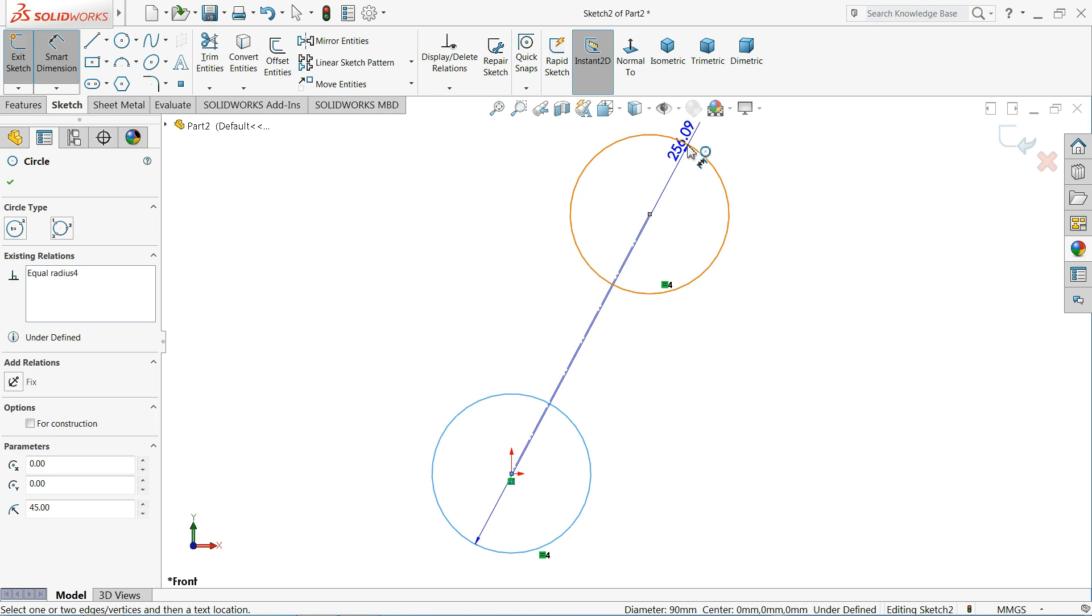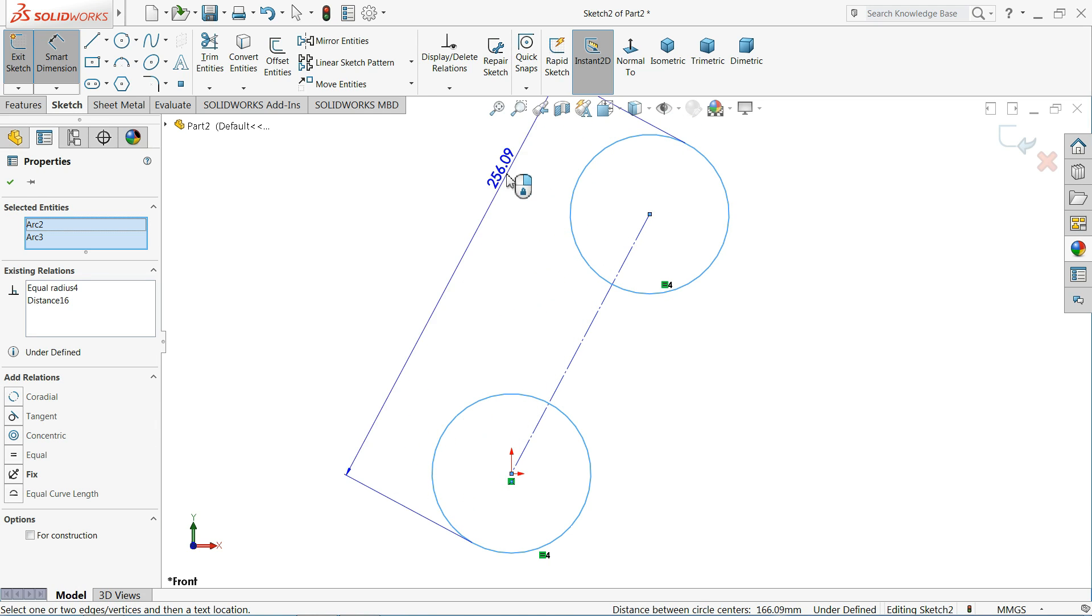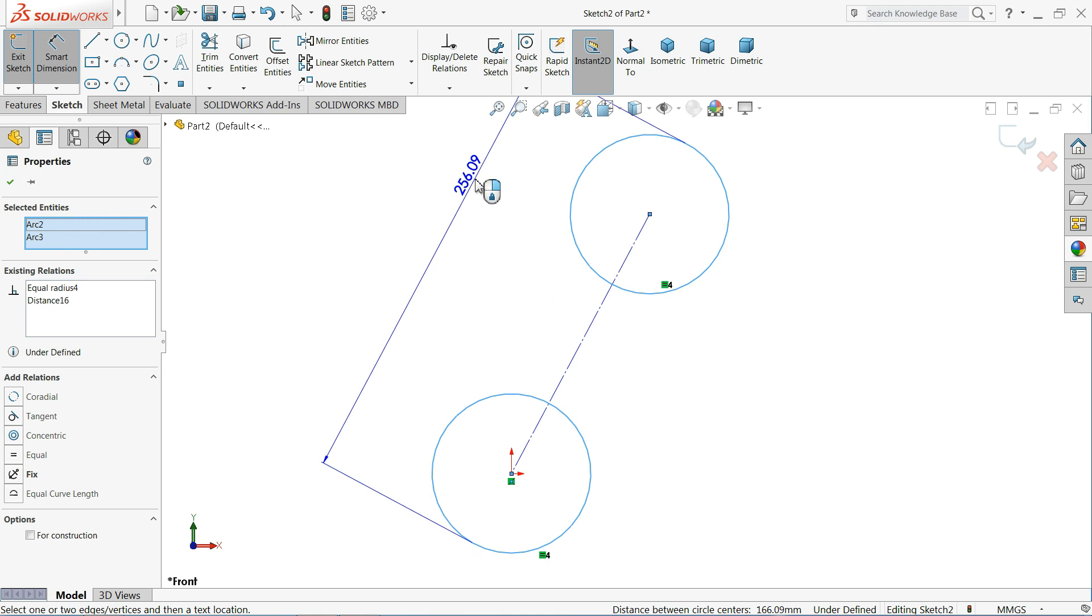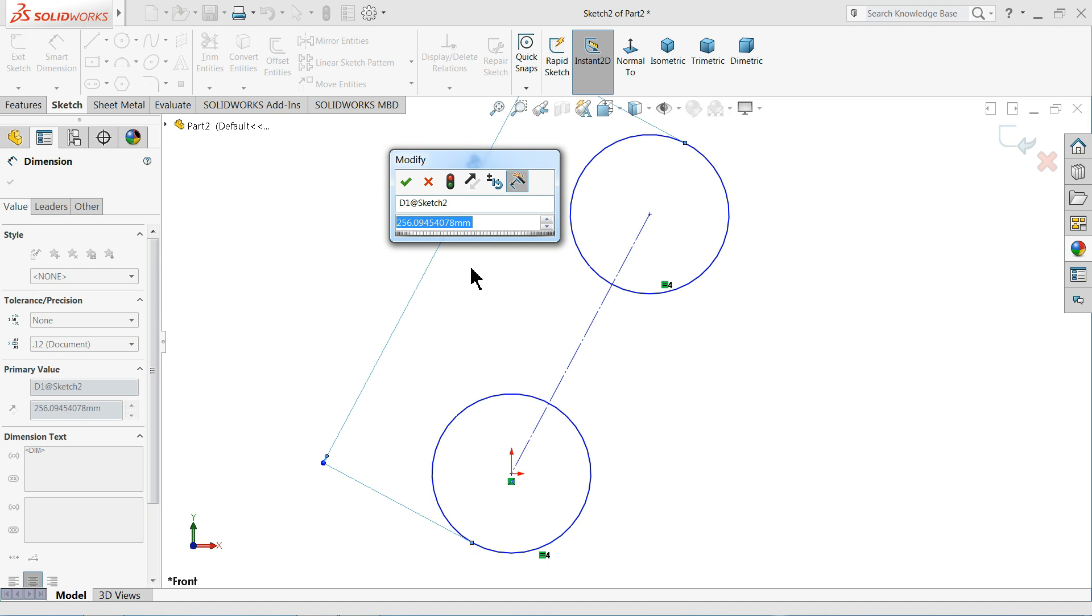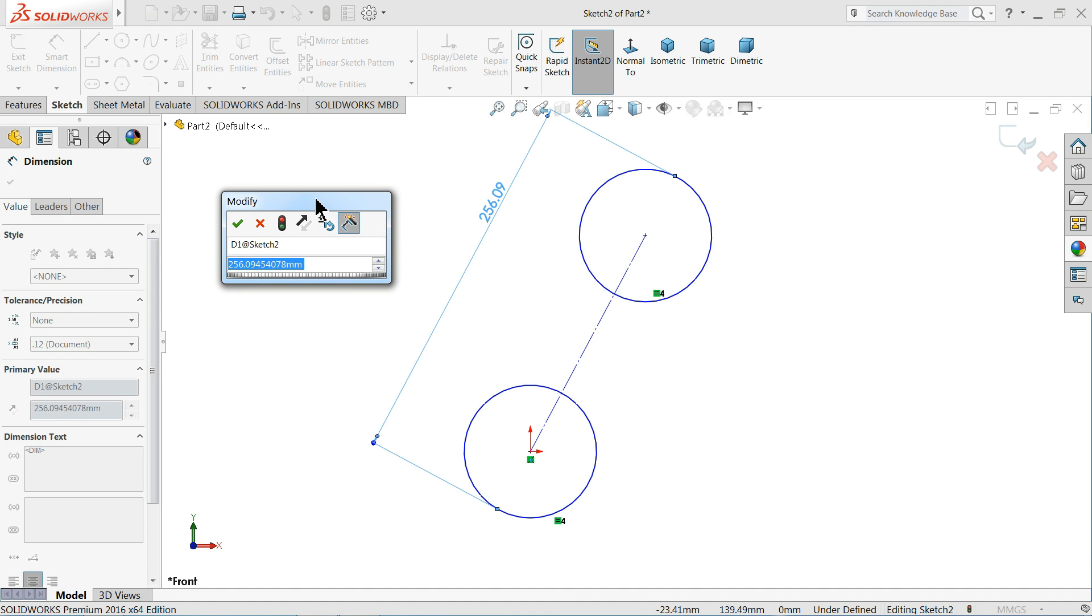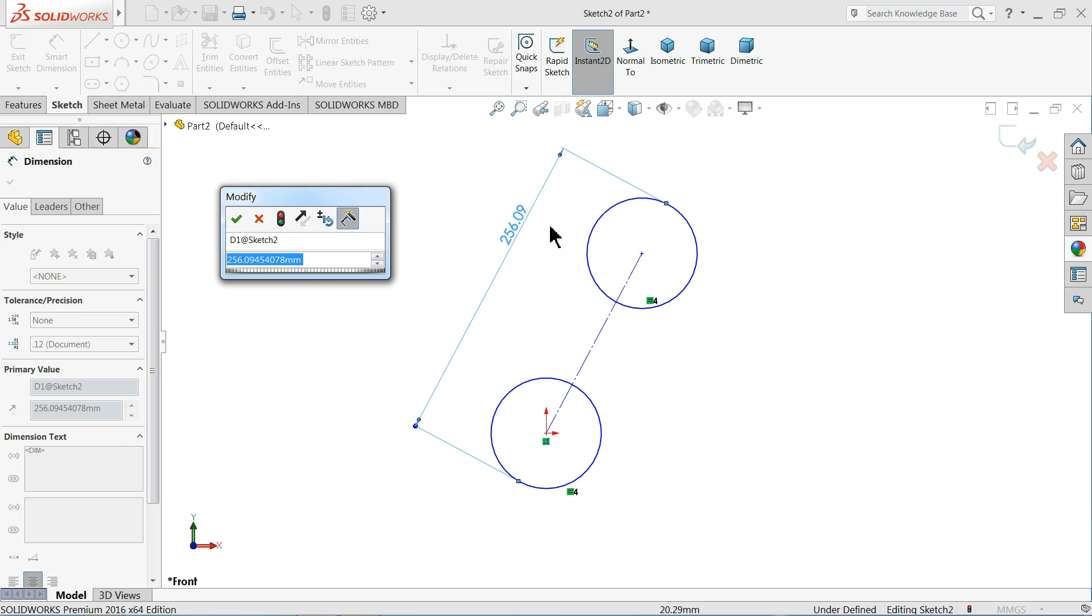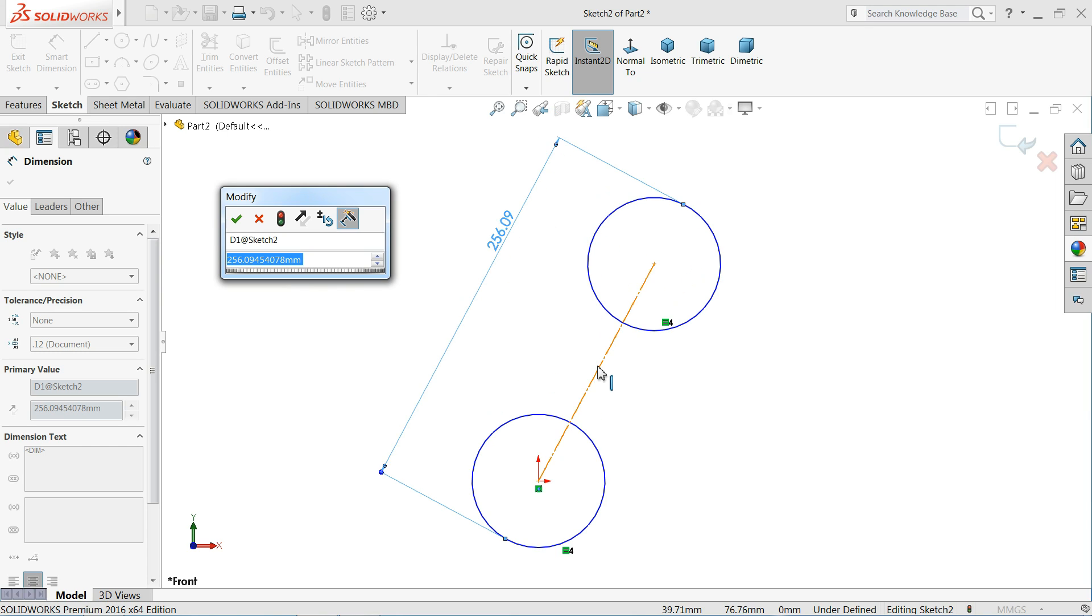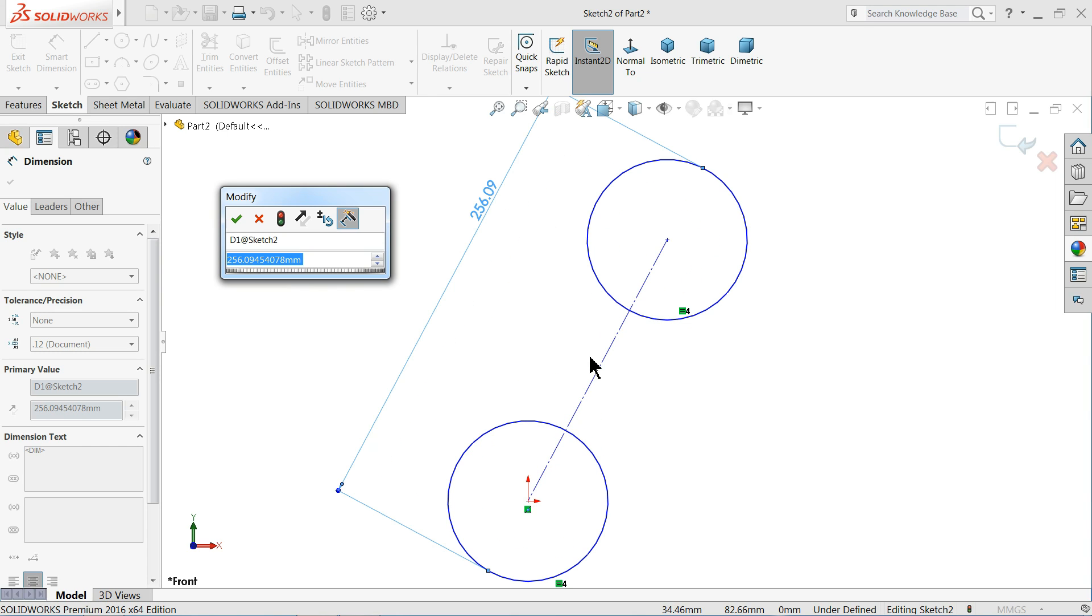See. This is very useful technique to put any dimension between two circles if you need from outside.